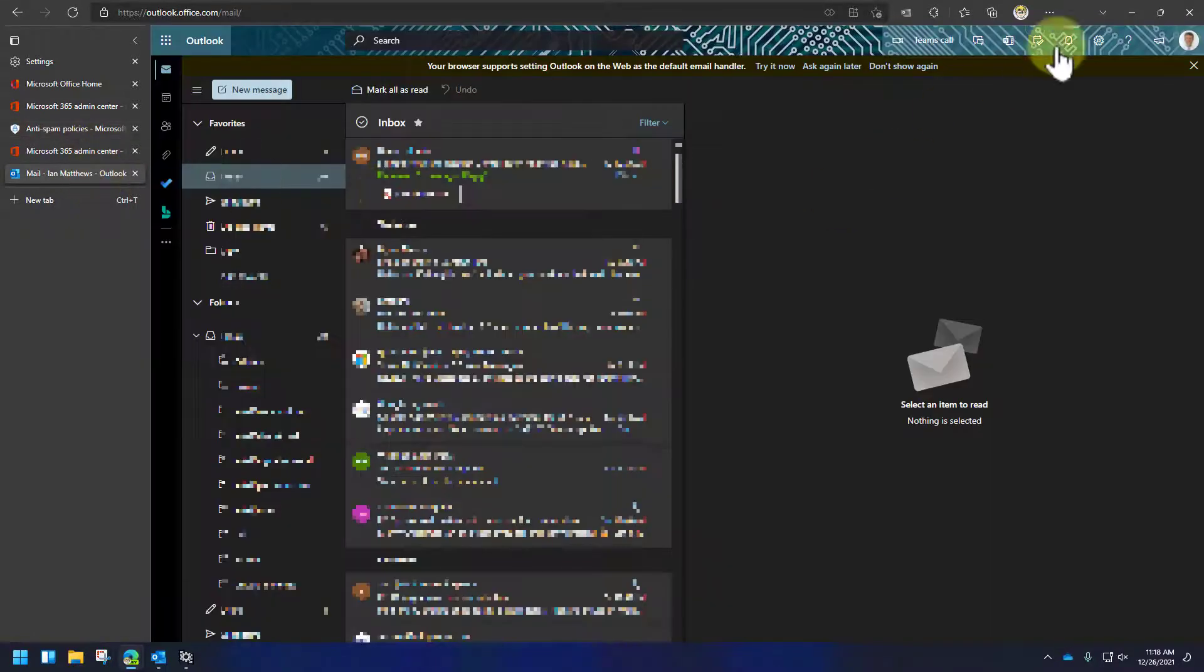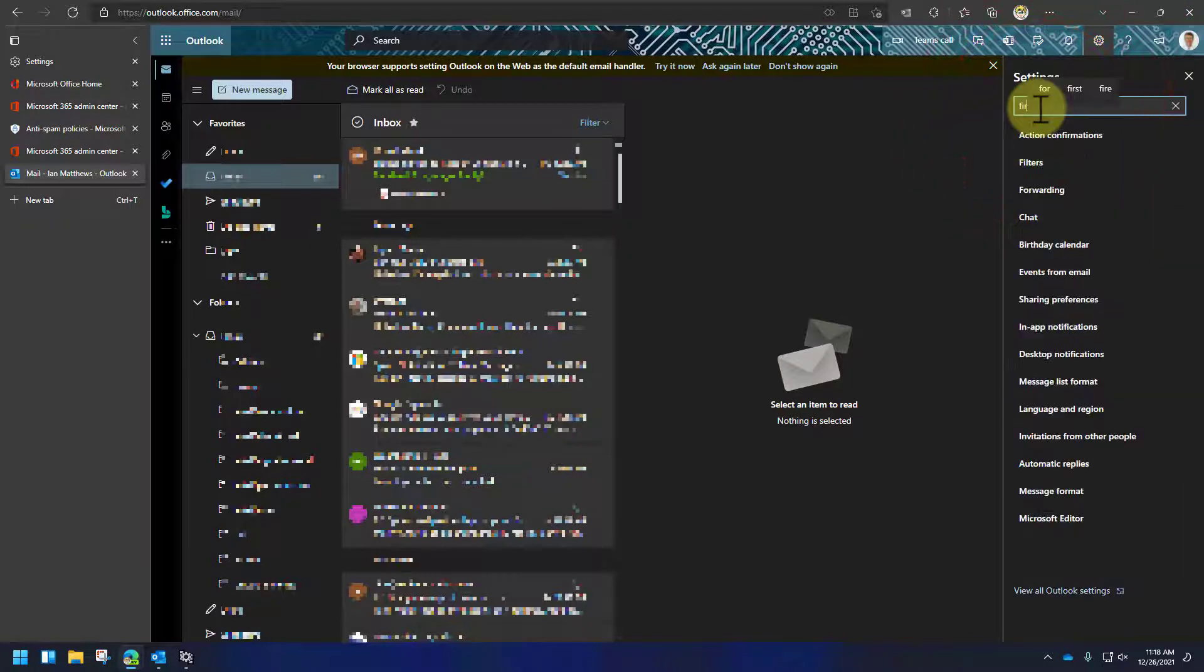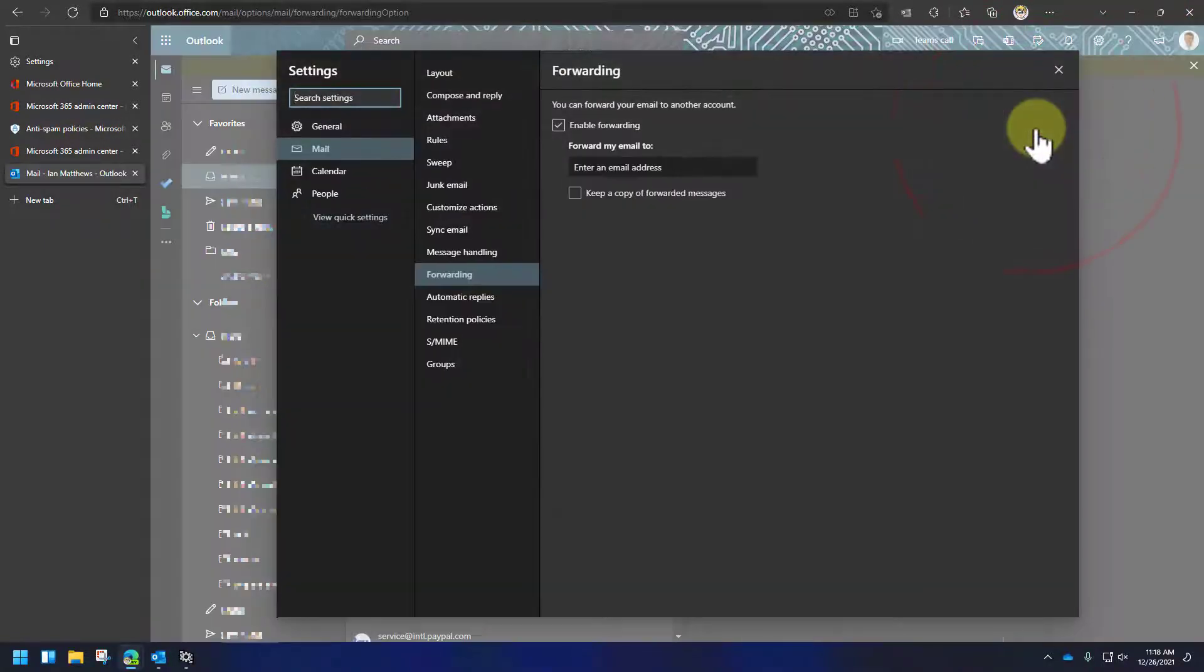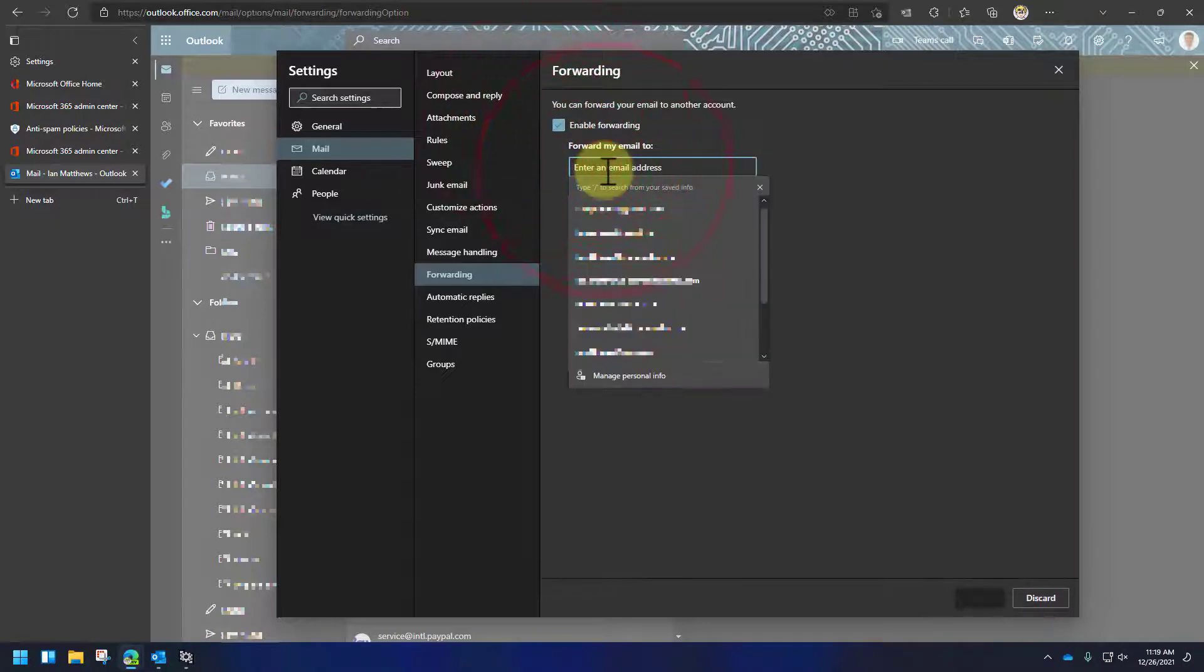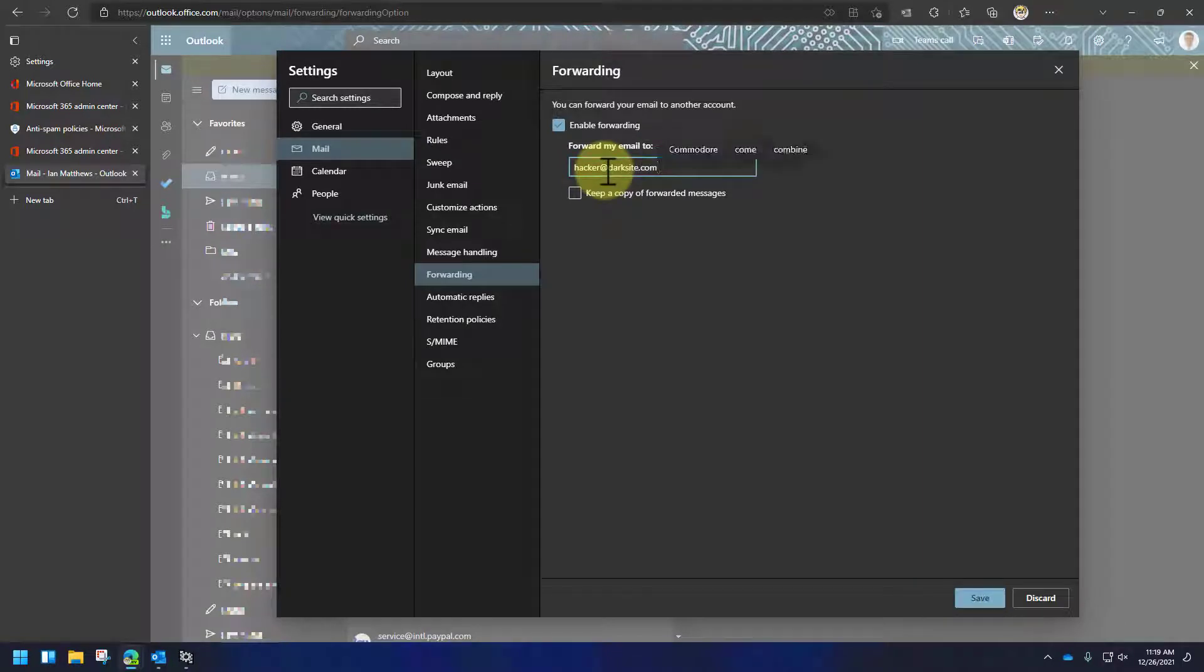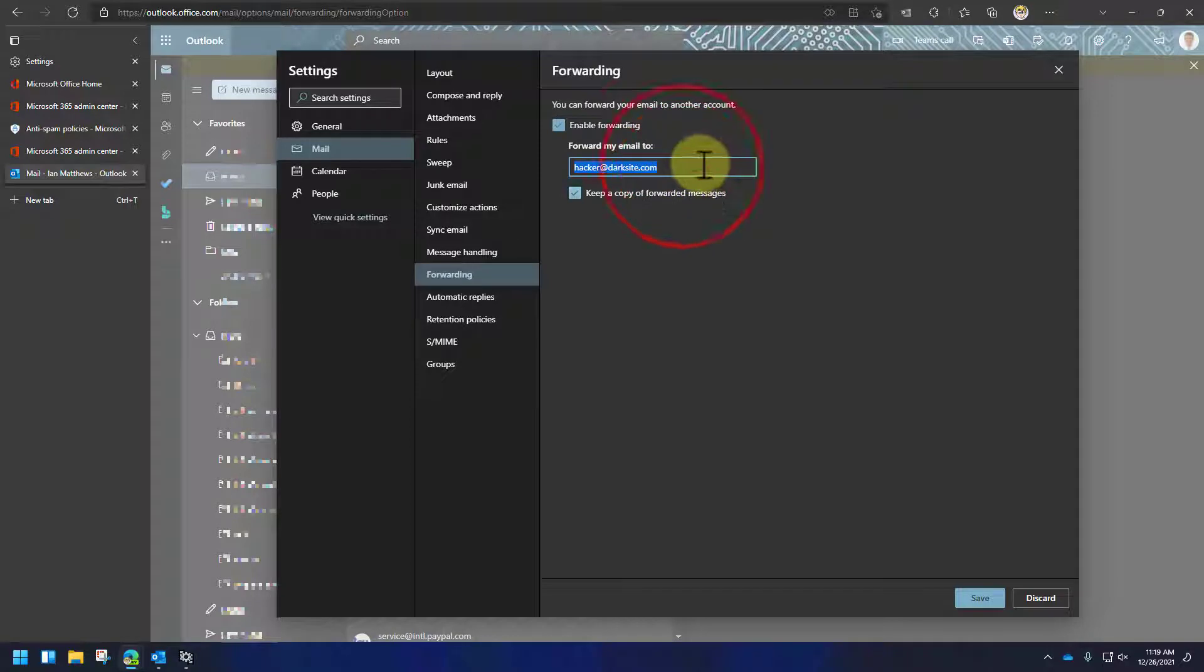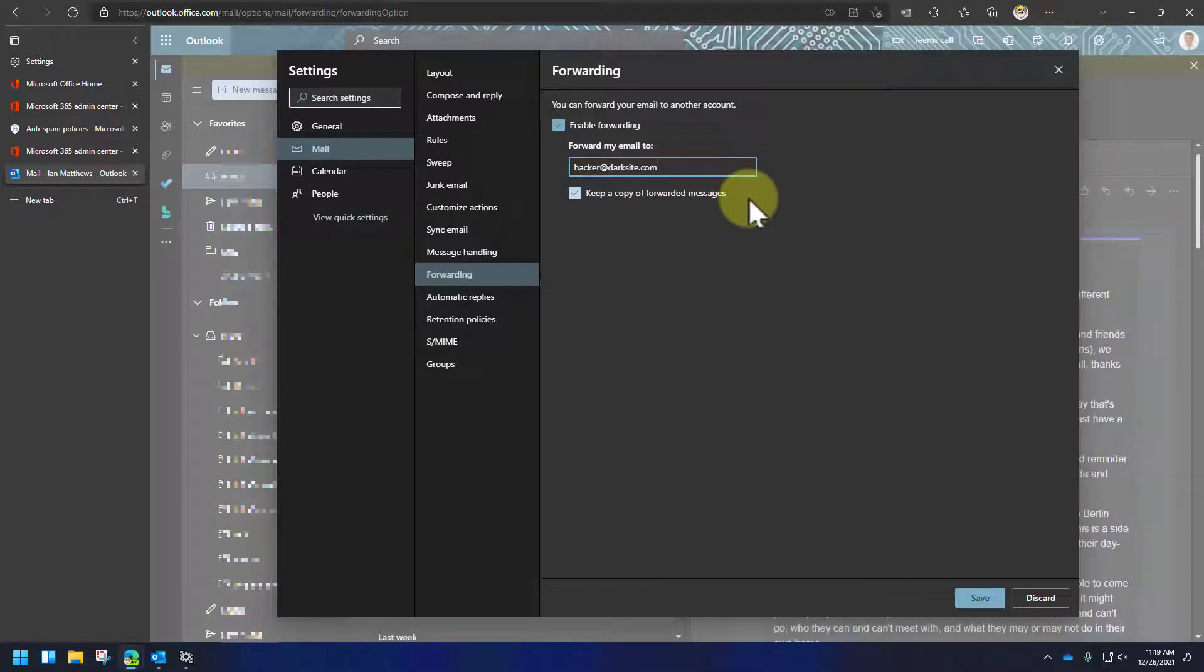And we'll go off to forwarding again. And you'll notice there's the enable forwarding. Forward my mail to, and you could put in, let's turn that on. Let's put in something that you would like, like hacker at darksite.com, whatever, right? But also put in that keep a copy of forwarded messages. Well, that means your mail is being copied out to this other guy, a hacker, for instance. And because they've got the checkbox saying keep a copy forwarded, your user may not even know about it. So this could go on for a while. It's basically just creating a clone of the email.